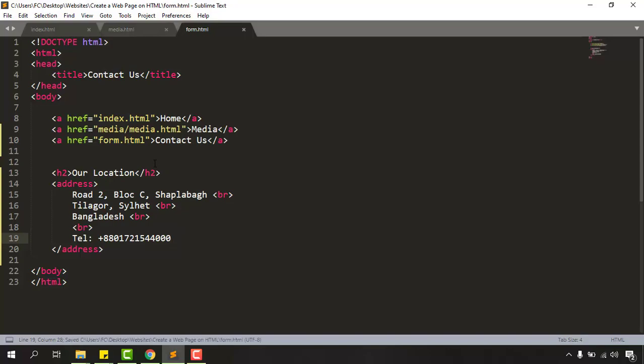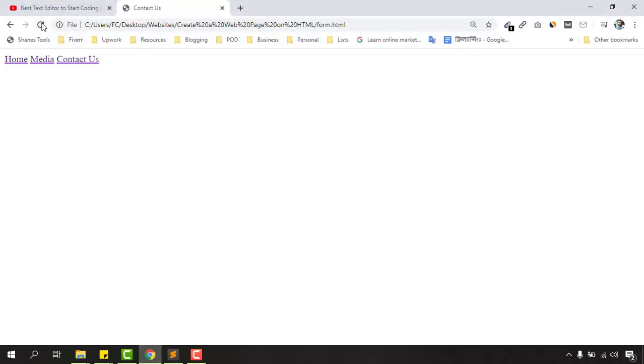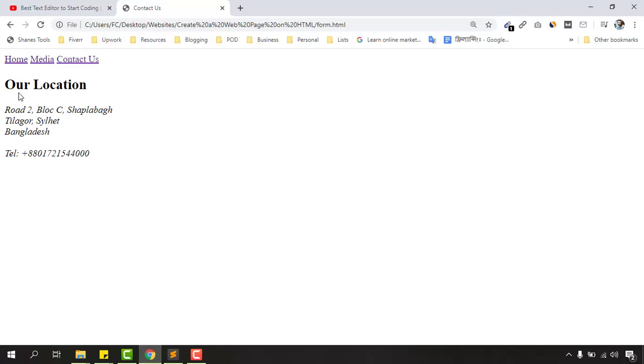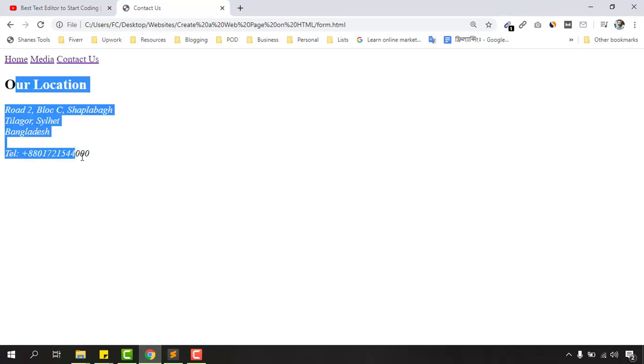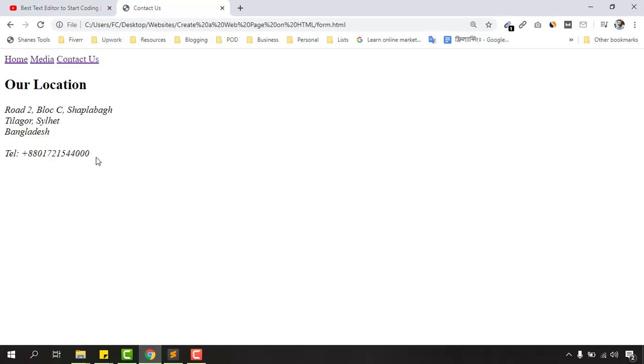Now if I just save this document and go back to the web page, reload this web page and take a look. We have got our location information added here.